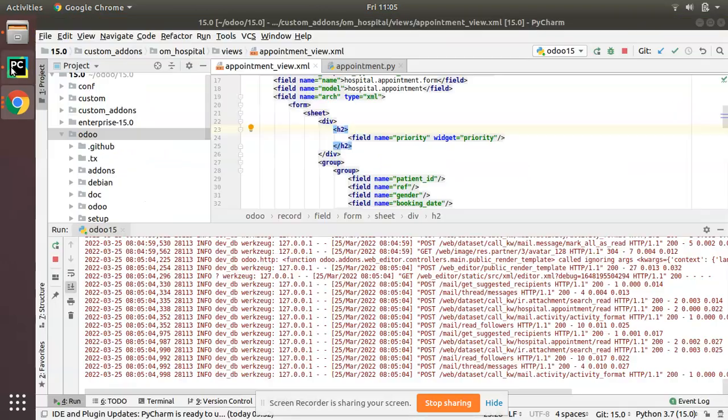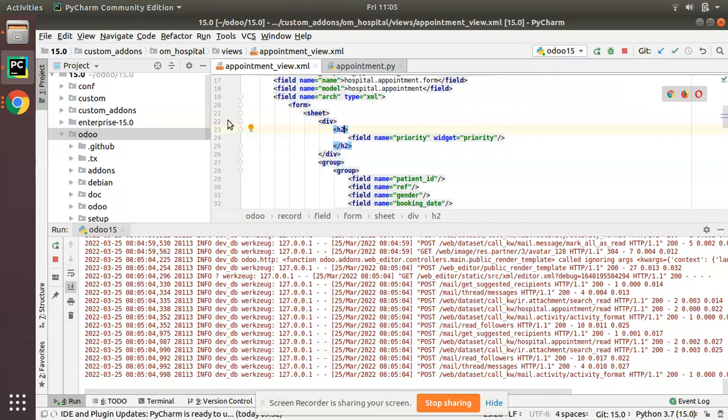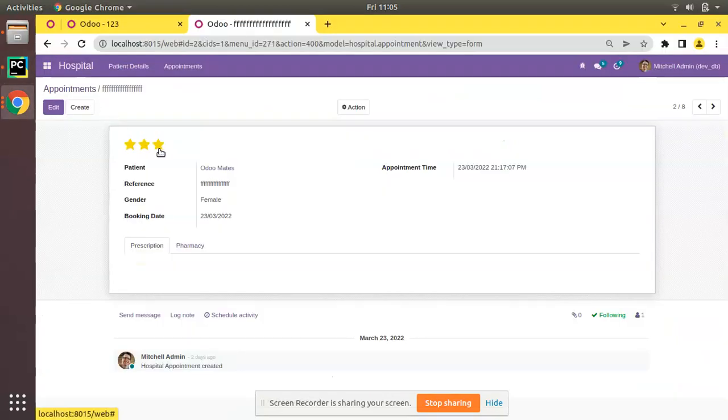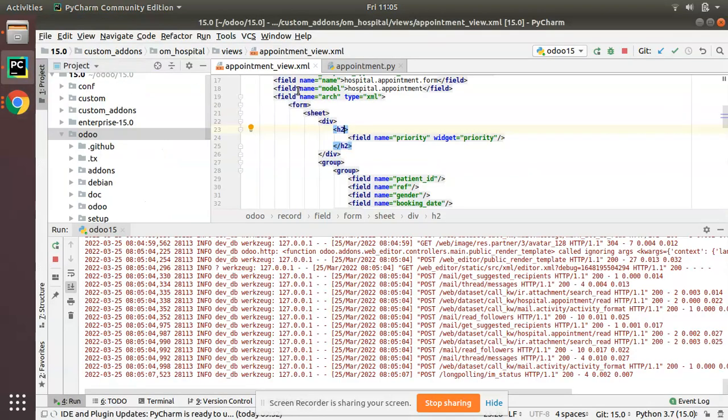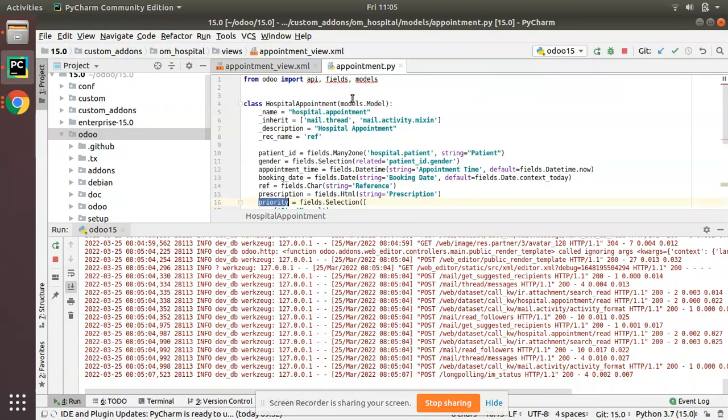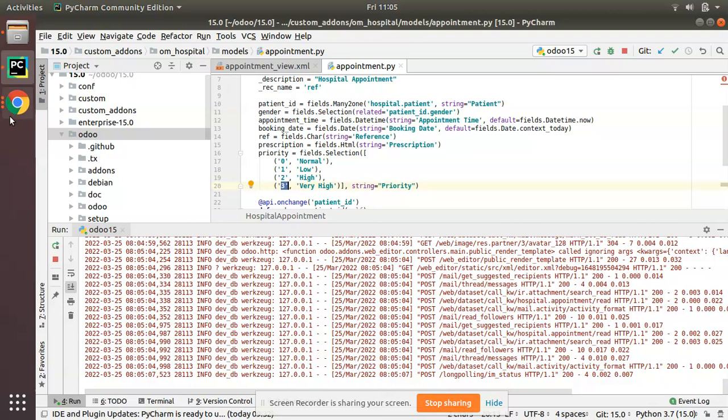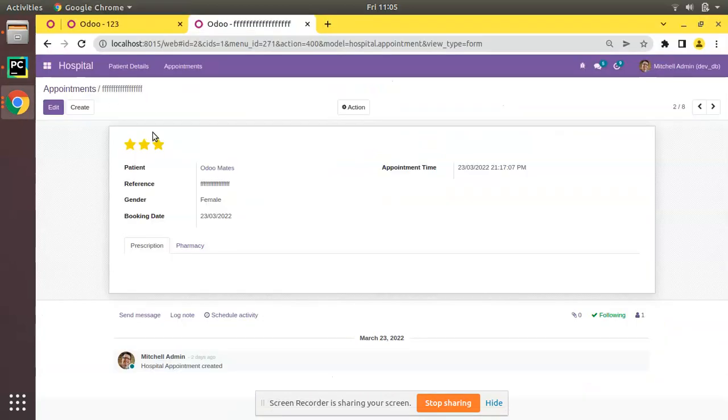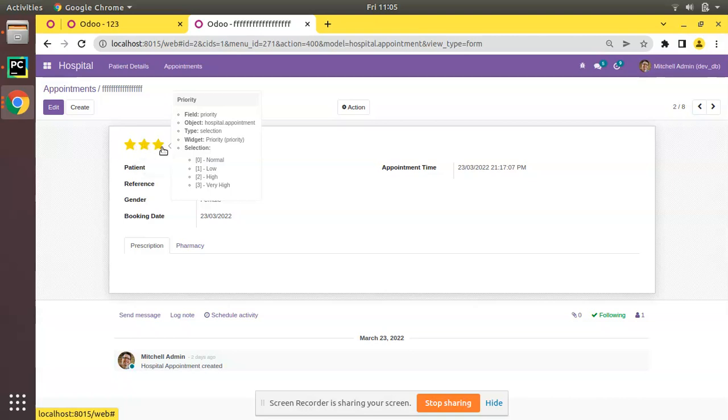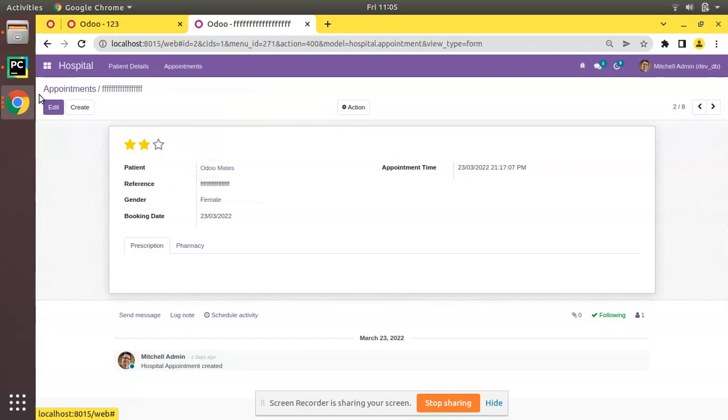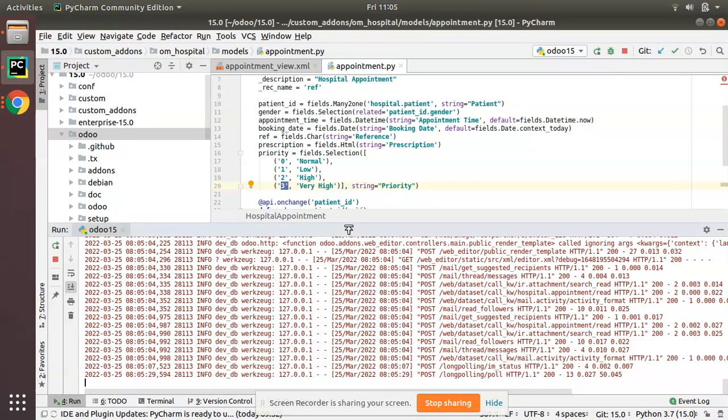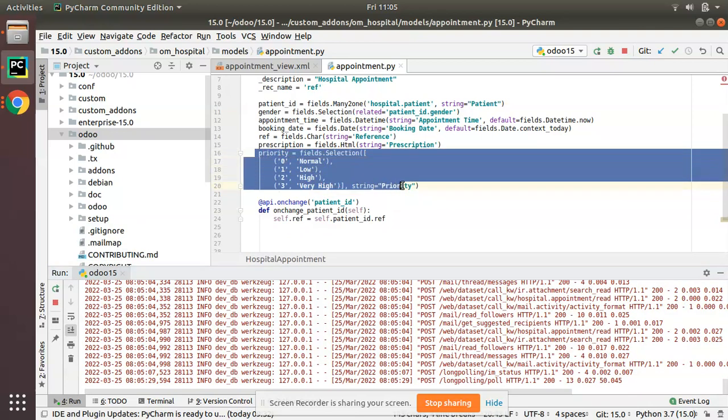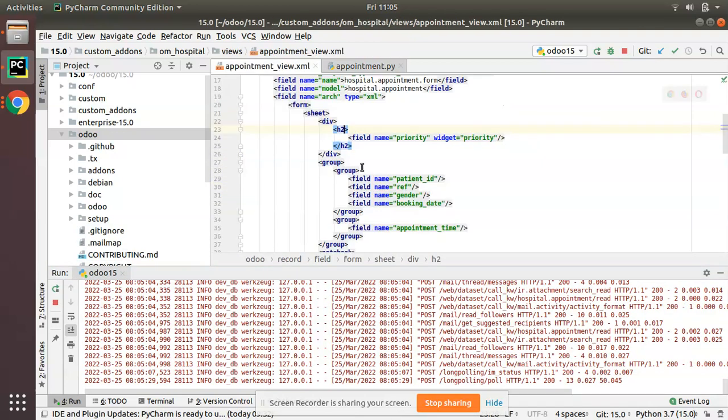The value will be saved. Right now if you choose three stars, you can see you have chosen three stars. In the database level the value will be stored as three, very high. If you place the mouse over here you can see very high. If it is one, low priority. If it is two, high. If it is three, very high. Like that you can add more values to the selection so the number of stars will be increased.